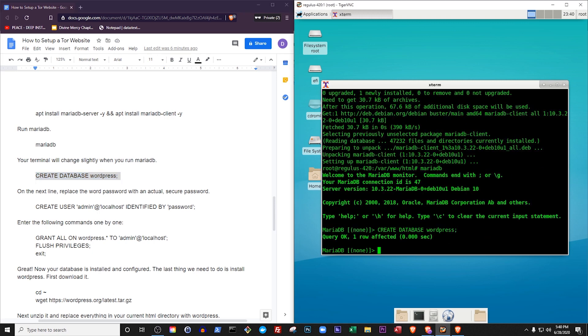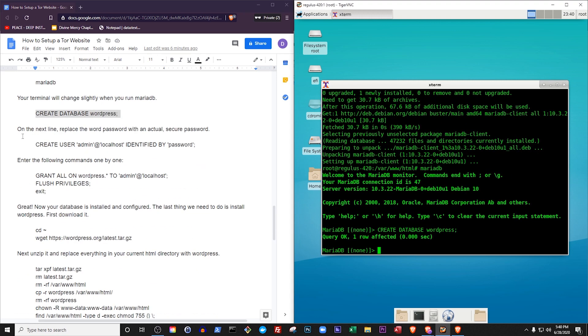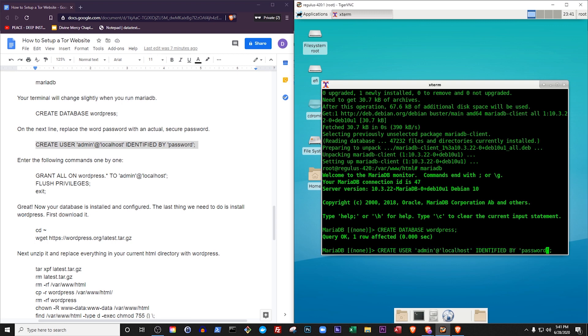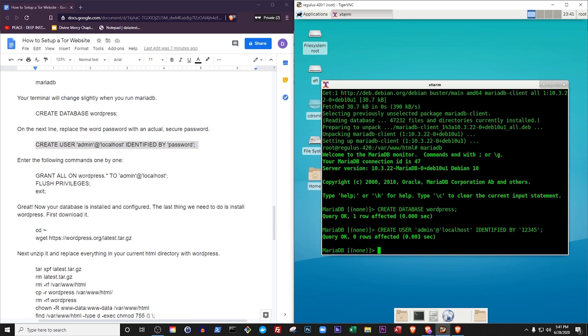Next, we will create a user called Admin and tell MariaDatabase that he is a user on this computer rather than a remote one. In typical Linux terms, this means our user is located at the local host. We will also tell MariaDatabase what password the admin will use. Make sure to replace the word password with an actual secure password, though in this example I am just going to use 12345 because I will be deleting this website shortly anyway and it doesn't need to be secure.